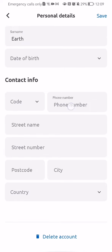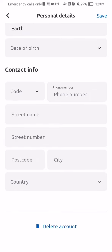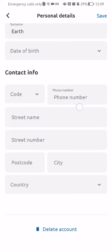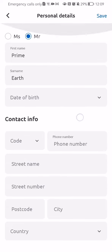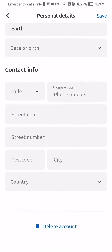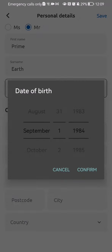You can also add your contact info here: basically the code, the phone number, the street name, the street number, the postcode, the city, and the country. Once everything is done or changed, you can just press save at the top right corner and every personal detail that you have written in or changed will be saved.